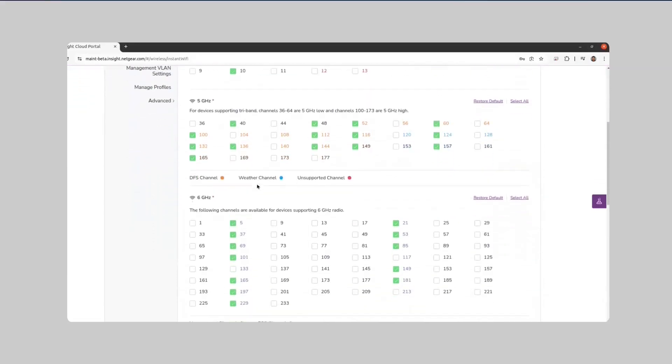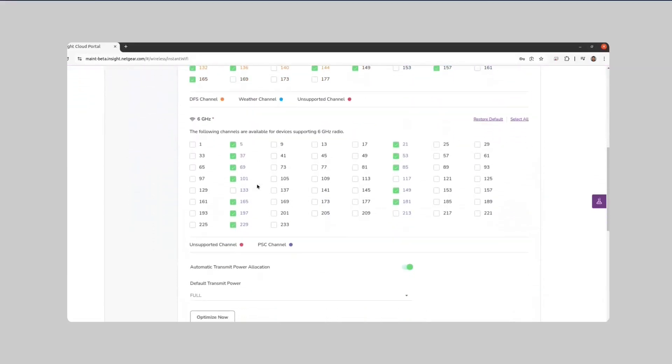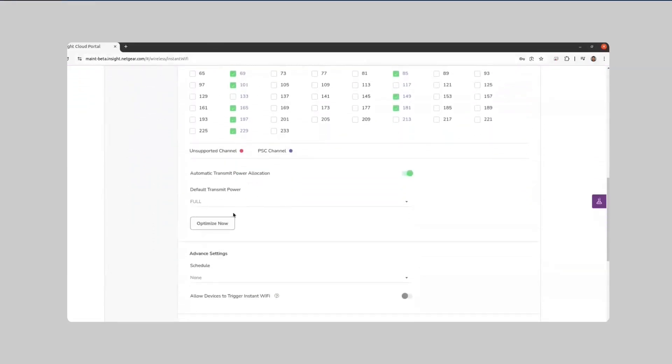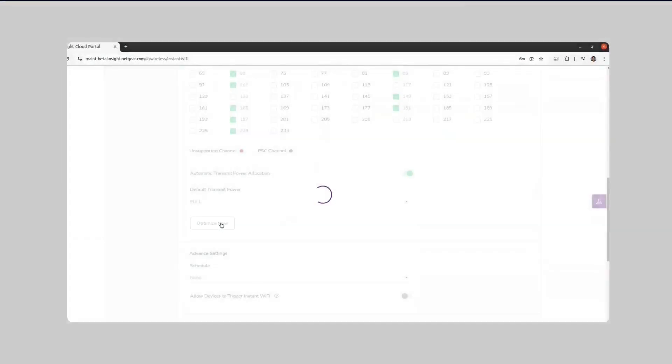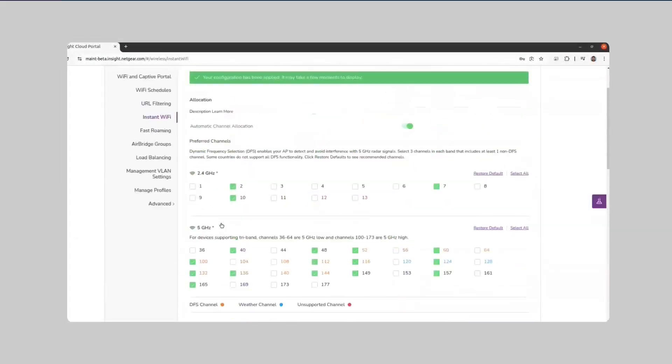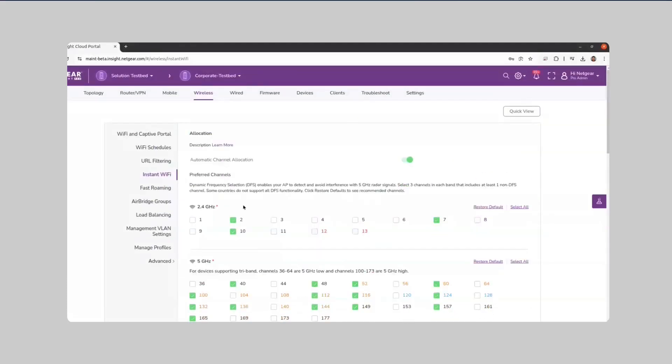When you click the Optimize Now button, Netgear Insights Instant Wi-Fi assesses the current RF conditions, such as interference, channel congestion, and nearby wireless networks.